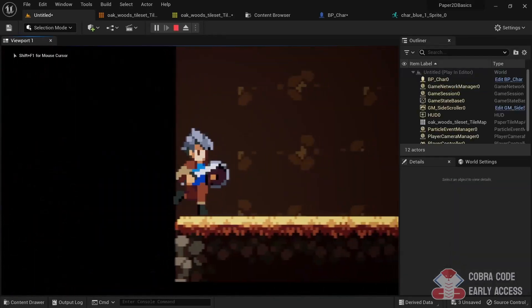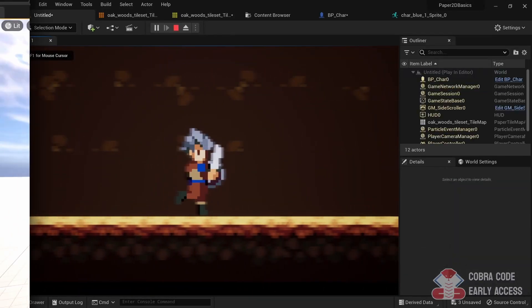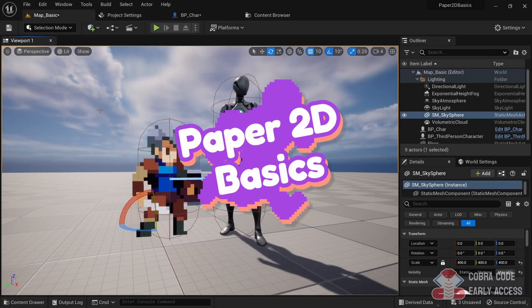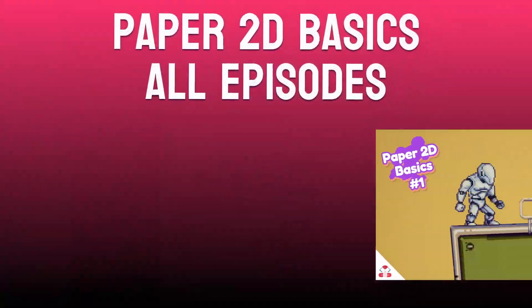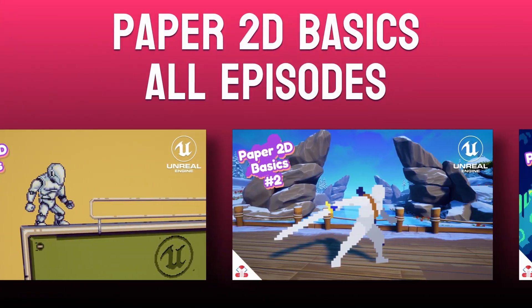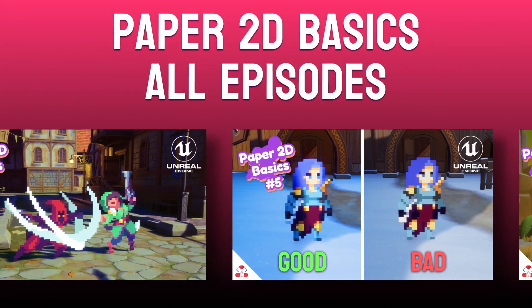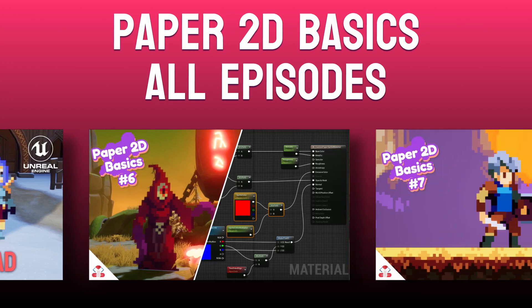To create a definitive starting point for learning how to make 2D games in Unreal Engine, I started the Paper 2D Basics series. This series covers all the important aspects of making 2D games throughout 10 episodes.